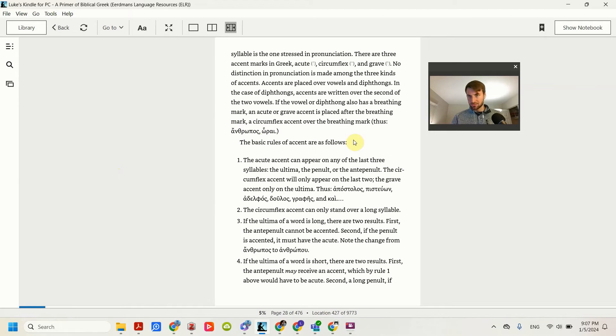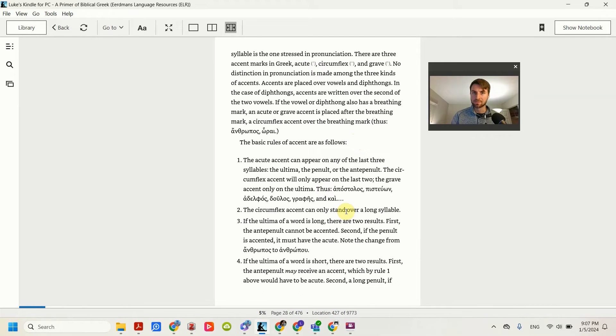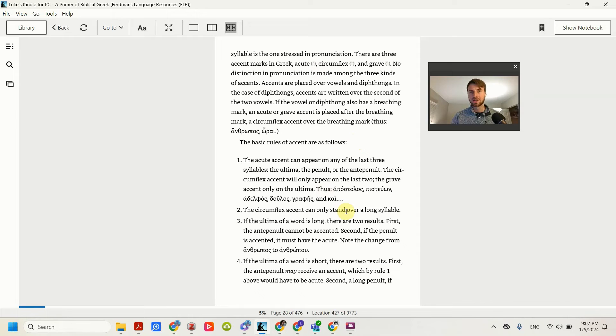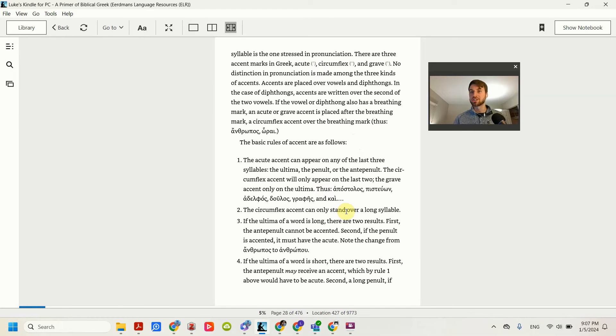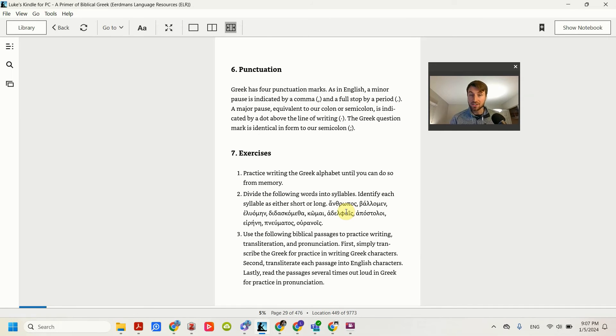So he goes on about different accents, and I just wouldn't worry about the rules of accents, especially now. They become more of a thing if you're wanting to write in Greek to get the accents right. So don't worry about that. For this lesson, what you want to do.